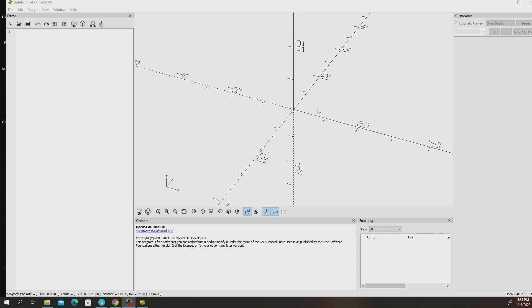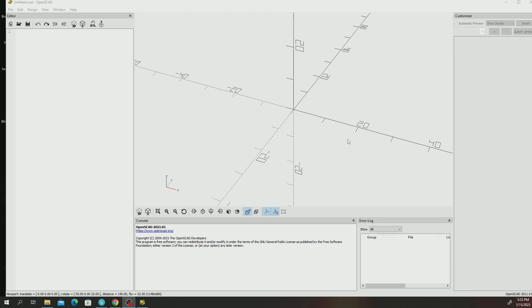Both of the applications use a technique called constructive solid geometry whereby you're getting primitives like a sphere, a cube, a plate, and then you're merging these geometries to come out with a shape.